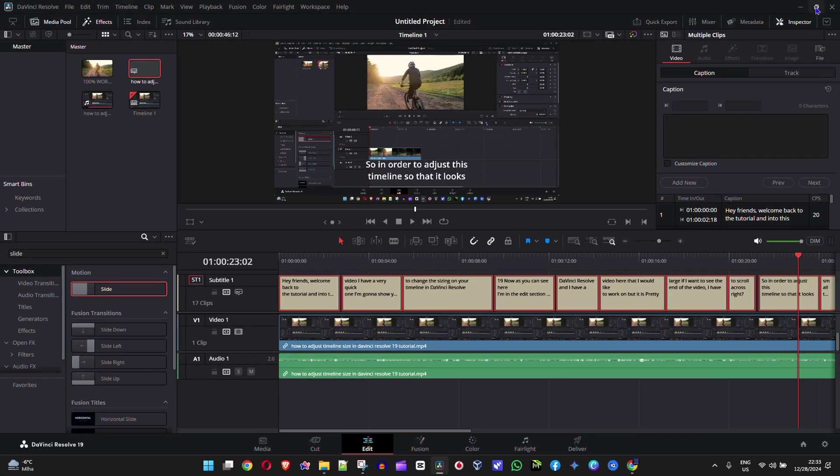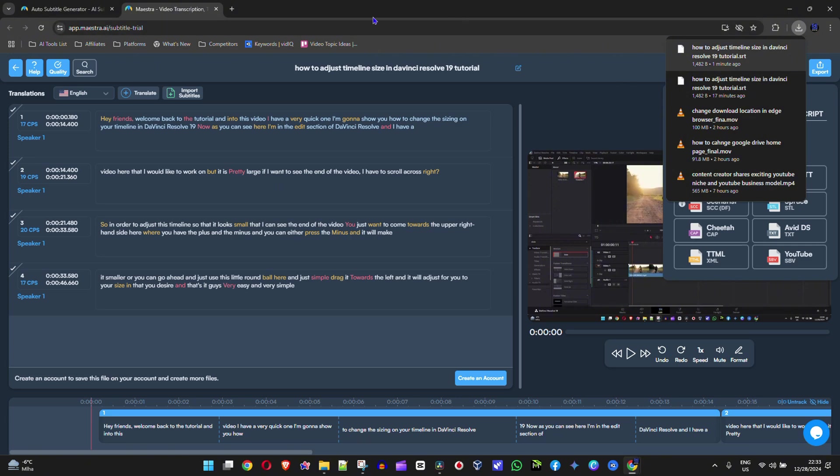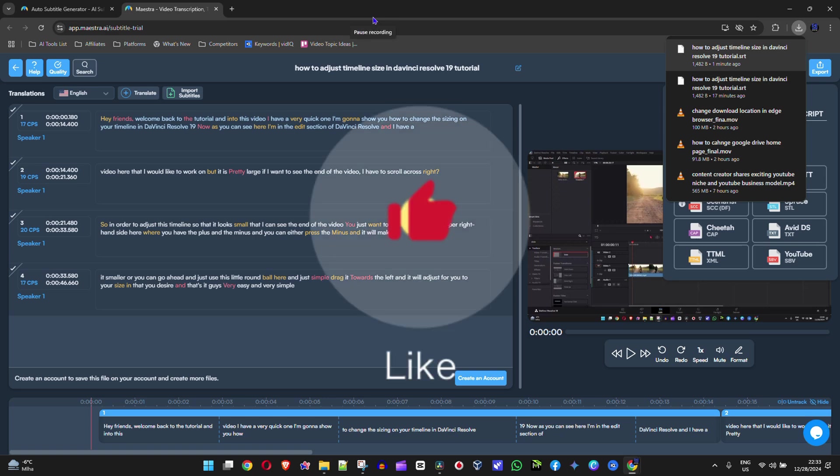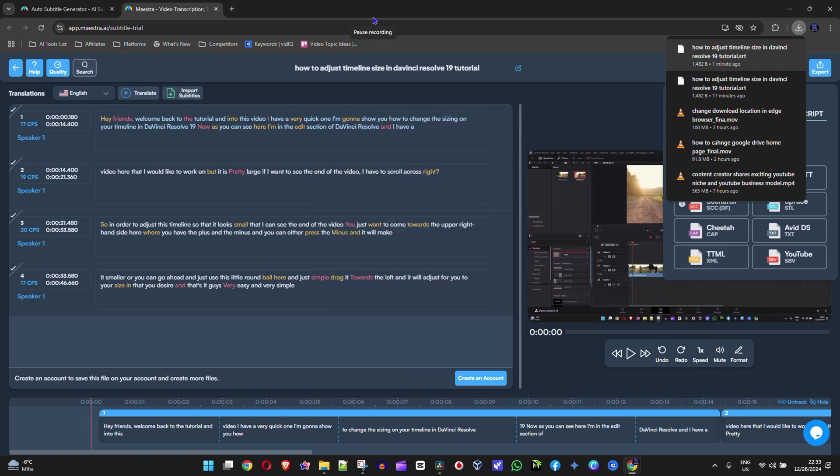That's how easy it is to generate subtitles with this free maestra.ai website. Very easy and simple. I hope you found value in this video, and if you did, don't forget to give it a like. Let me know in the comments if you have any questions and hit that subscribe button. Thank you for watching and see you next time.